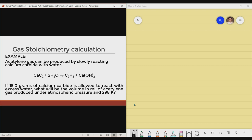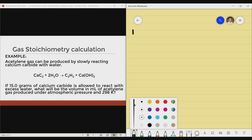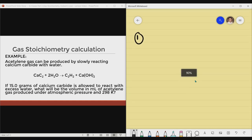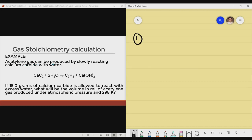Now let me give you an example. Sorry for the ambient noises that you may be hearing along the way as we do this discussion. Nonetheless, let us focus with the content. Example: Acetylene gas can be produced by slowly reacting calcium carbide with water. You have here calcium carbide with addition of 2 moles of water yields to acetylene and then calcium hydroxide. This is already balanced, as you can see from the numerical coefficients.